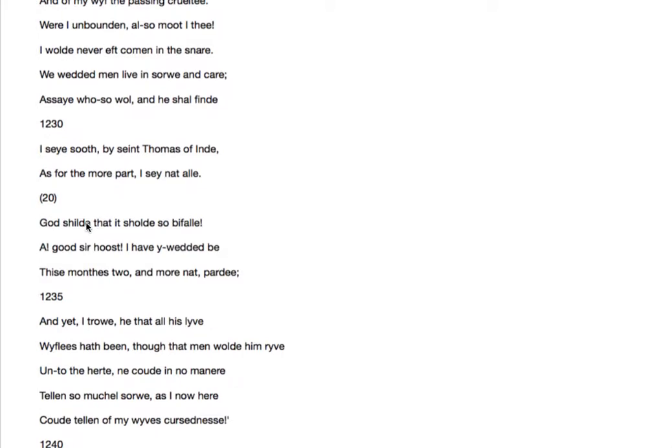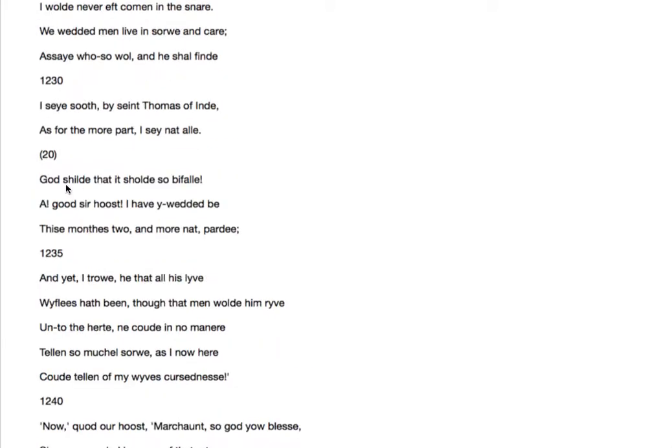As for the more part, I say not all. So he qualifies his position there and says, well, you'll mostly find that. Maybe not everybody. God shield. God forbid that it should so befall. Heaven forbid that everybody should end up in this position.